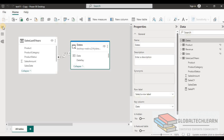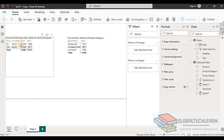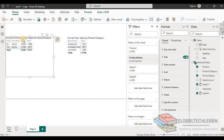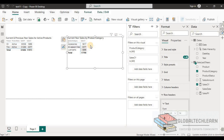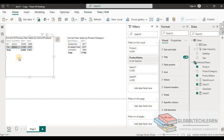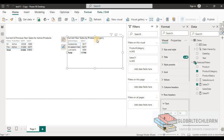In the report view, we can see the first analysis — current and previous year sales for active products — showing product, product status, previous year sales, and current year sales. In the second analysis, we have product category with current year sales. Note that the first analysis shows only active products, while the second analysis includes all products — both active and inactive.